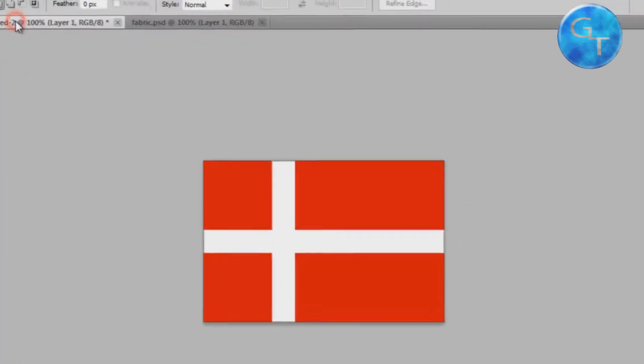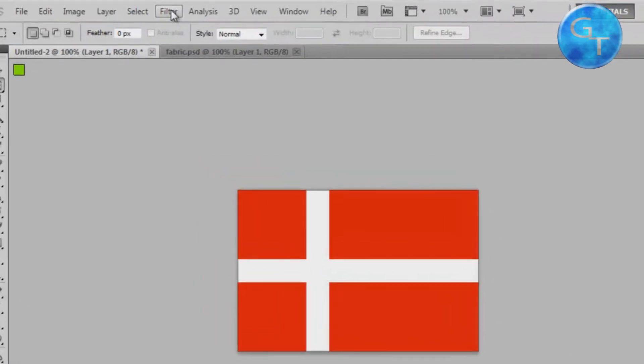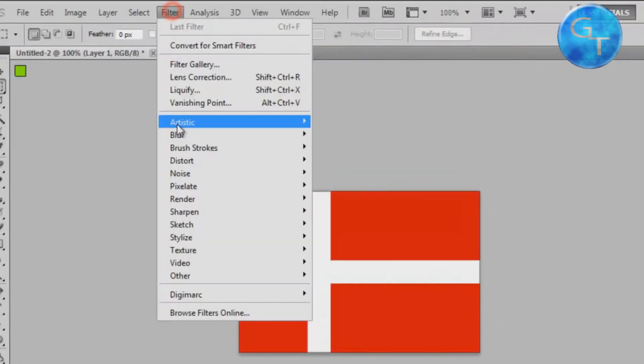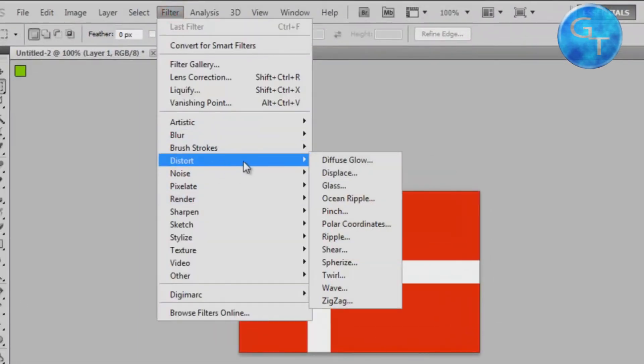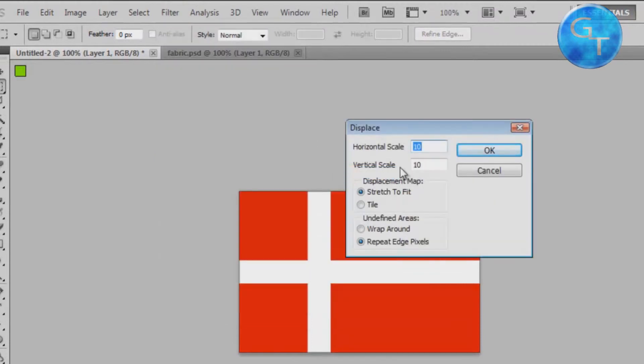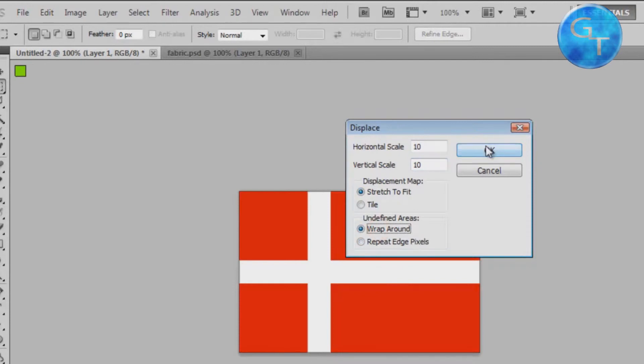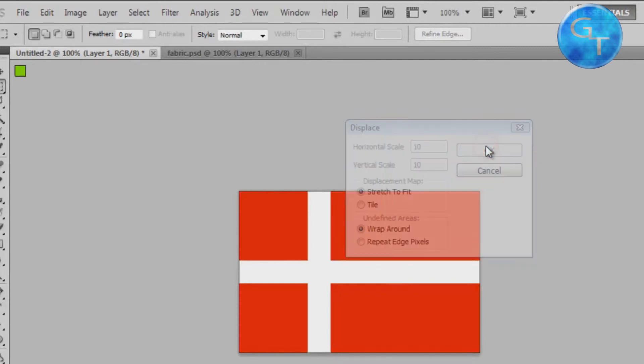So now we'll go to the flag, click Filter, Distort, Displace. Make sure the stretch to fit and wrap around is checked, click OK.